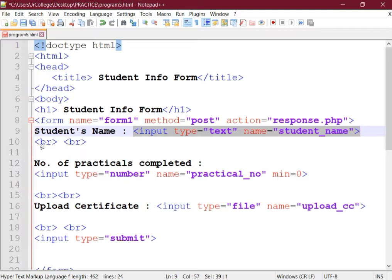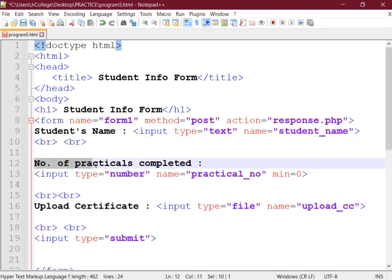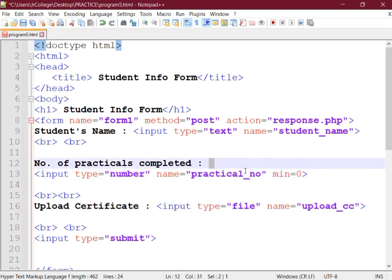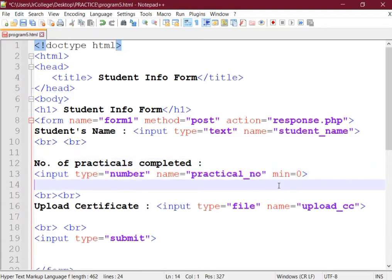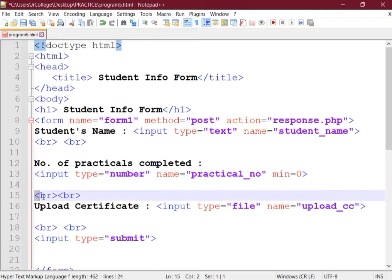Then we are keeping a two line space. Next field is number of practicals completed. We are creating a text box that can accept only numbers, so for this we are using input type equal to number. We are providing a name for it: practical_no. Then we will also provide the attribute min that will specify the minimum value that can be entered in this control.